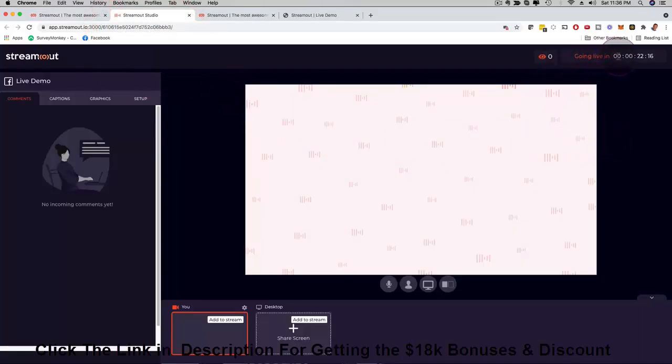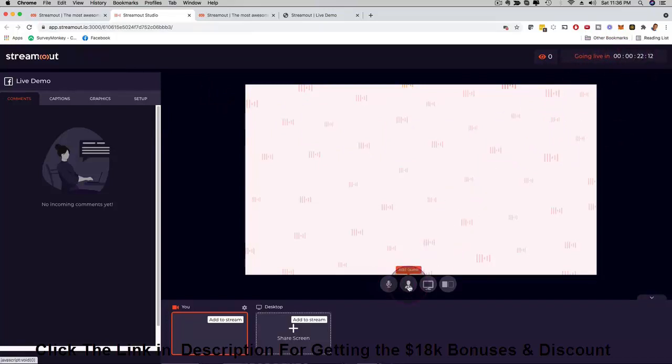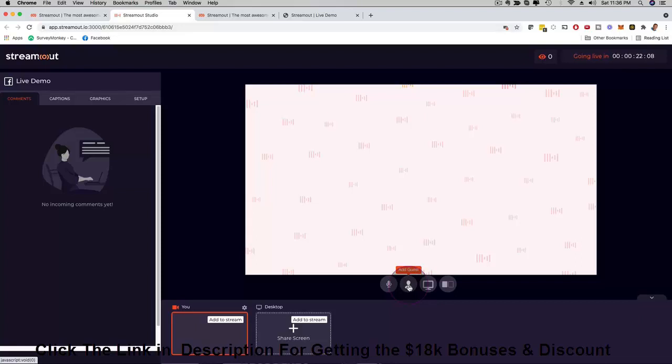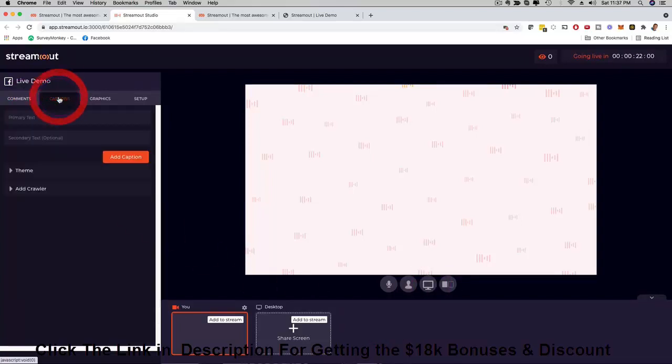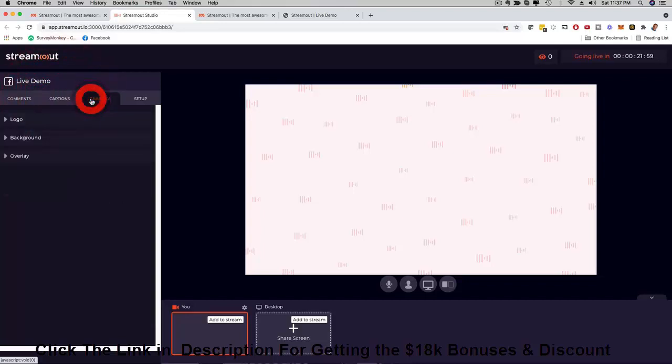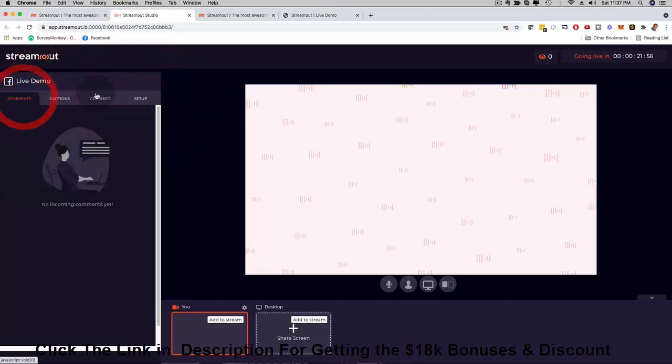Here you can see how the live dashboard will look like. You can see here a countdown timer that says going live in 22 minutes. You can mute or unmute your microphone right here. You can even add a guest as well, with one of the upgrades you can have up to four guests sharing at the same time. You can share your screen, you can share your camera.